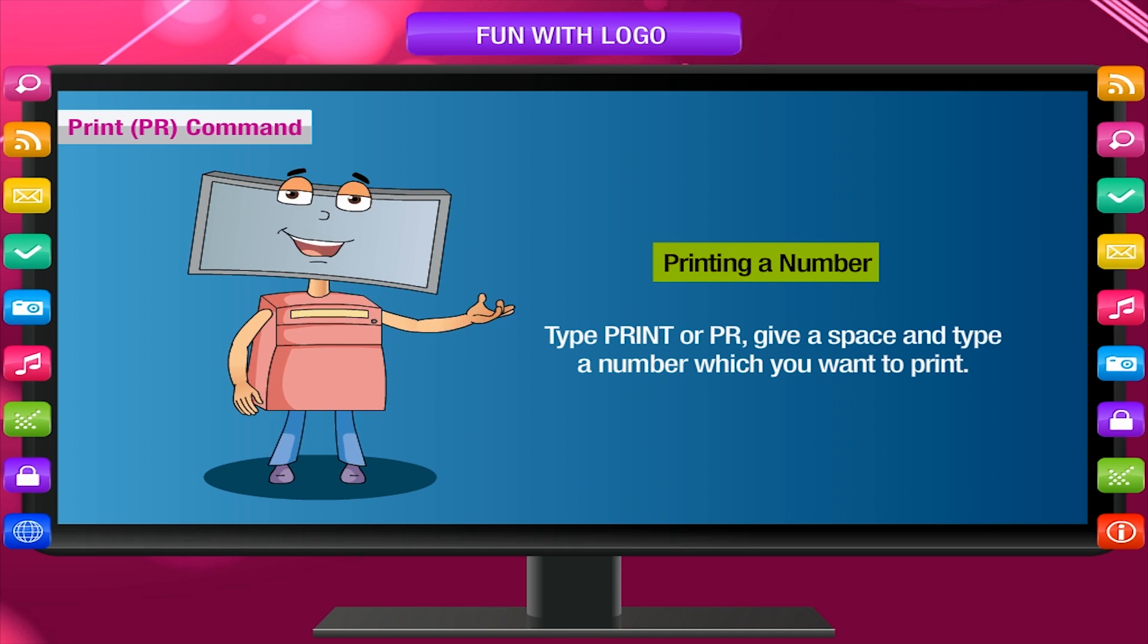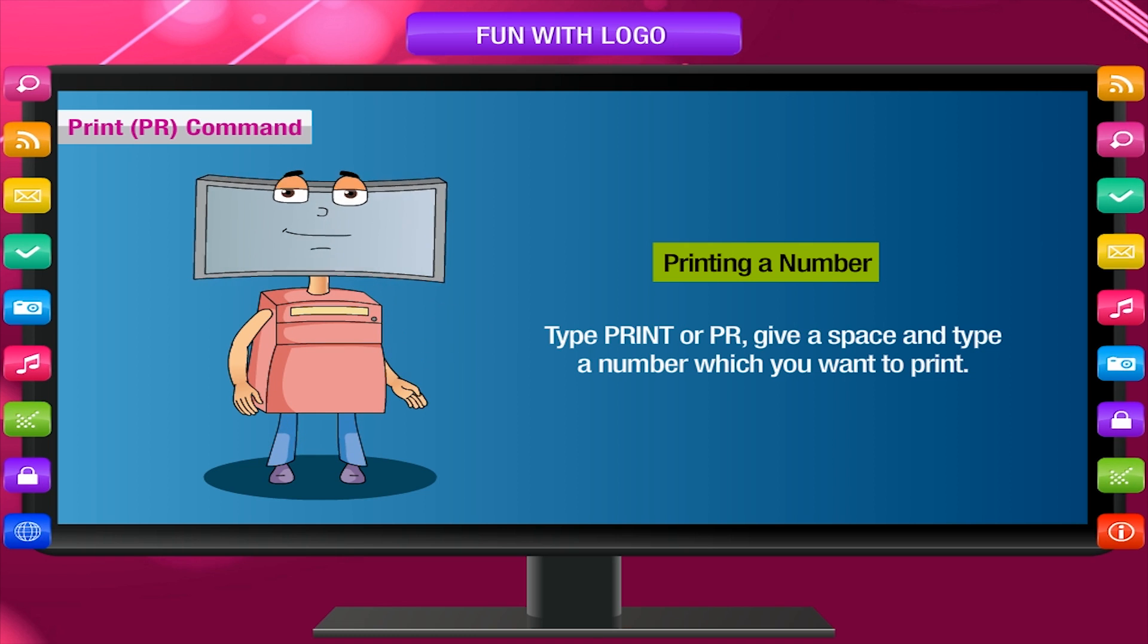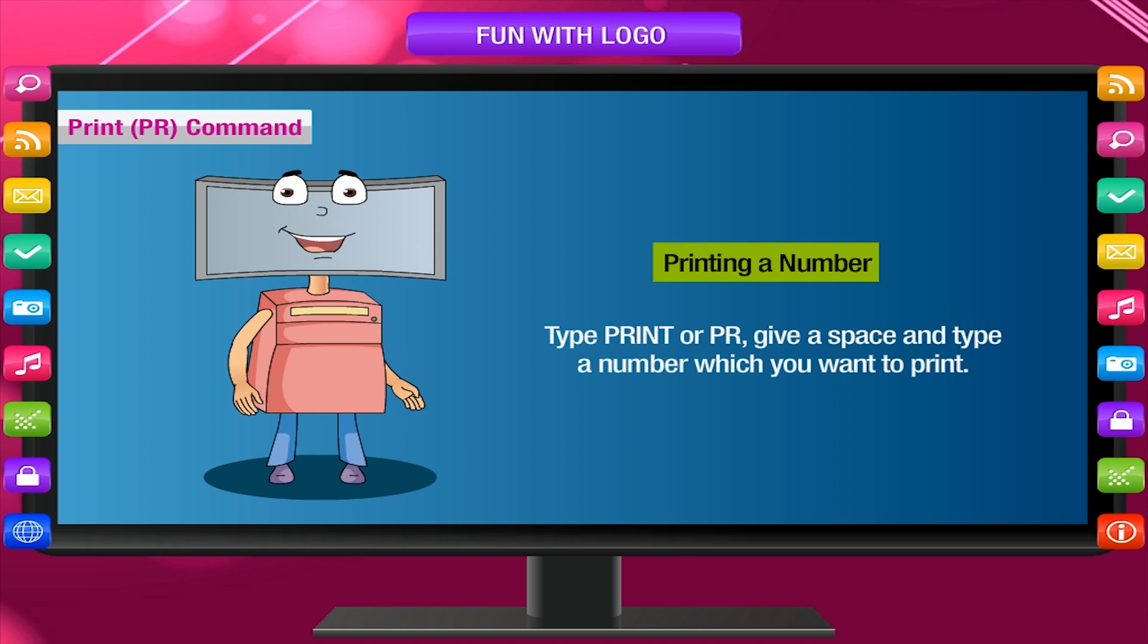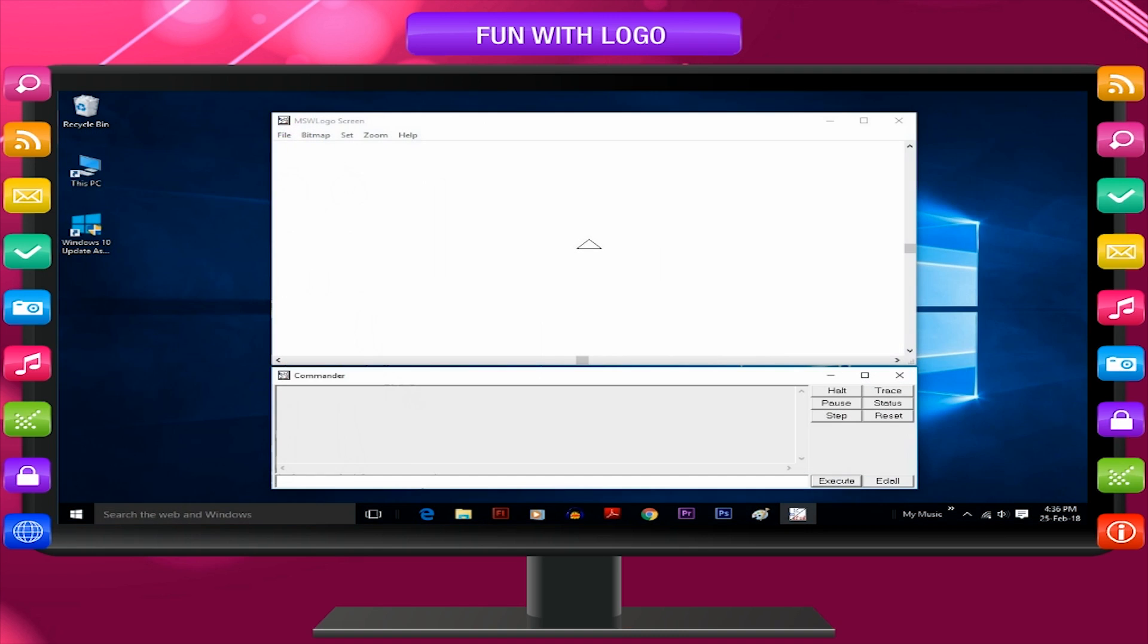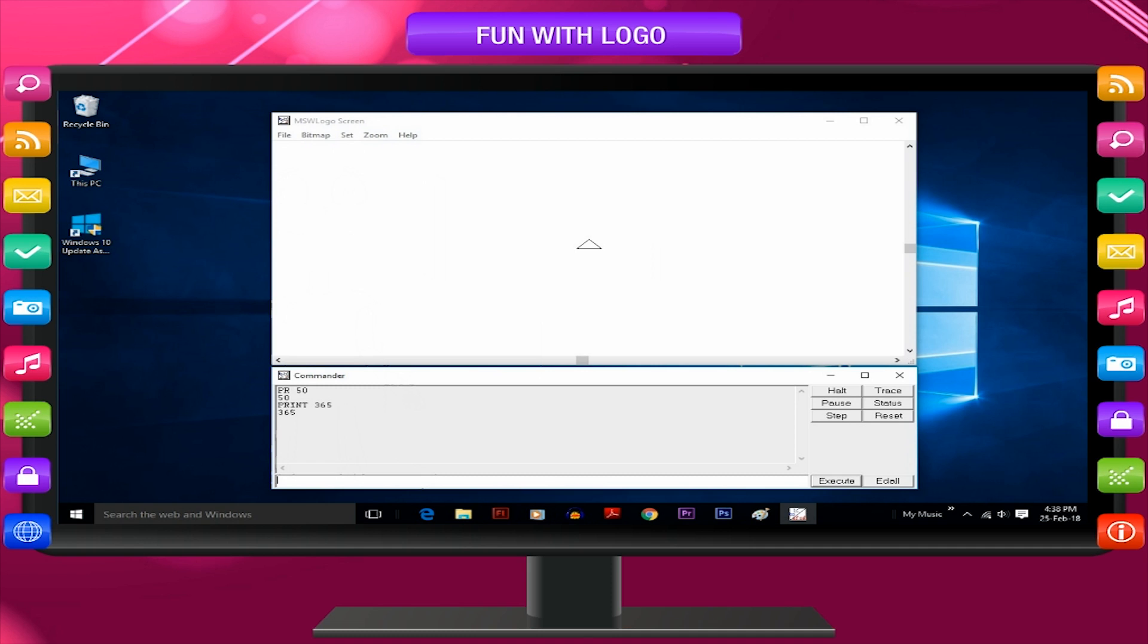Printing a number. Type print or PR, give a space and type a number which you want to print. Example, PR 50 displays 50, print 365 displays 365.